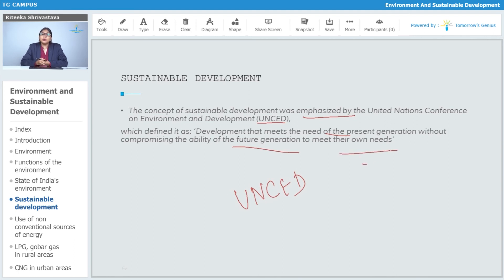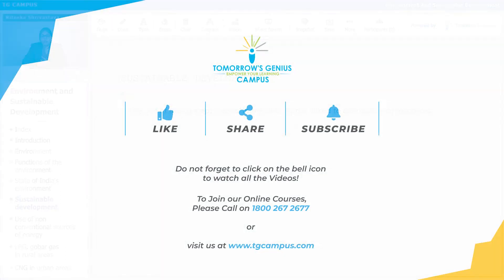According to UNCED, sustainable development is the development which allows all kinds of provisions for future generations, keeping in mind that the present generation is not spoiling those resources.